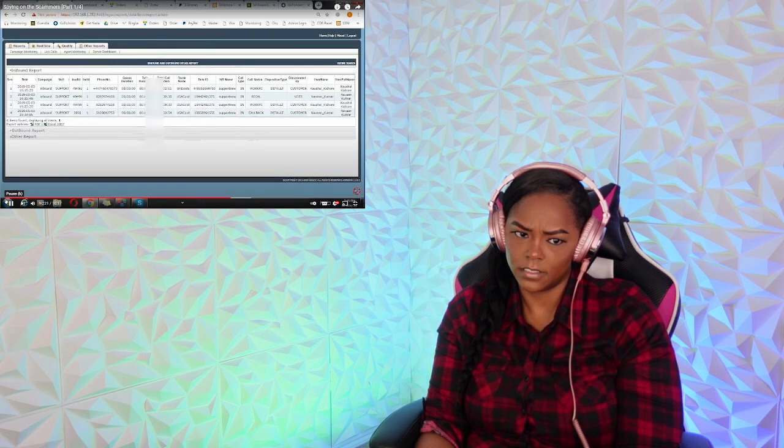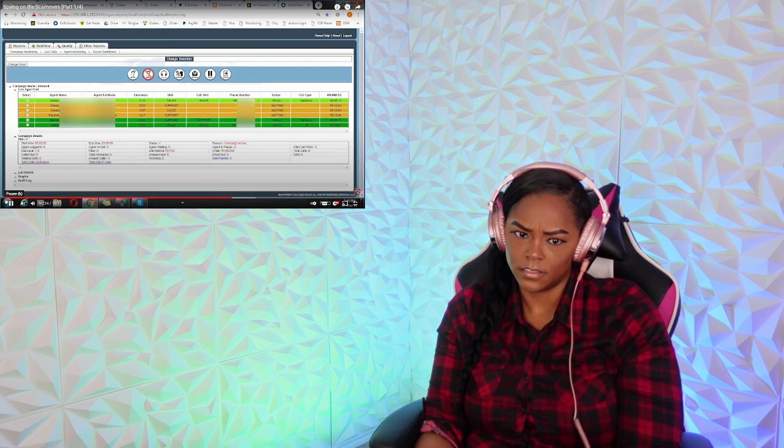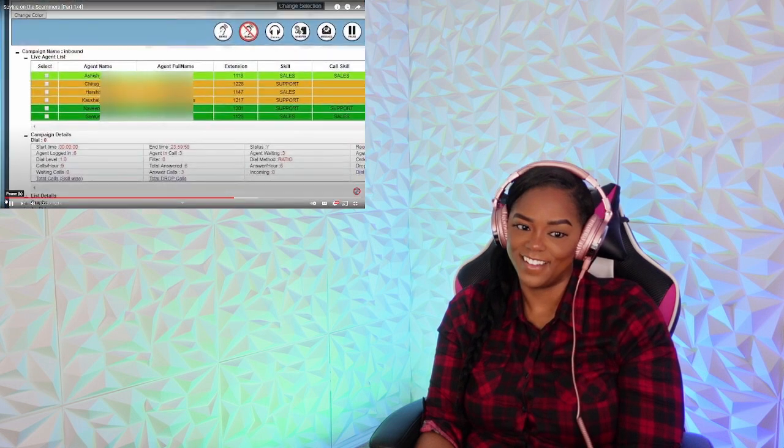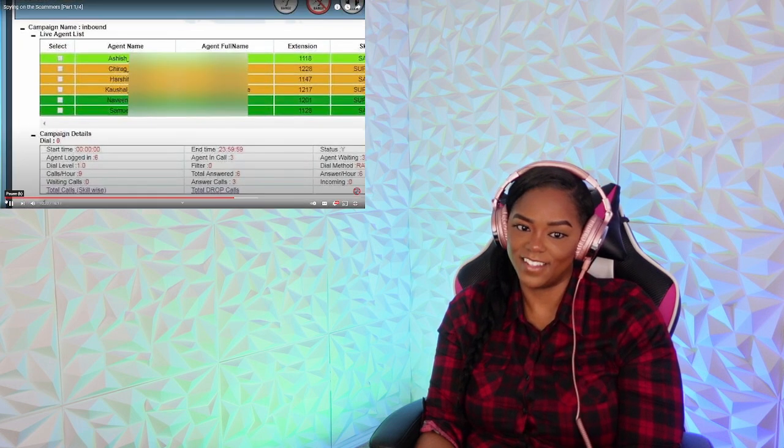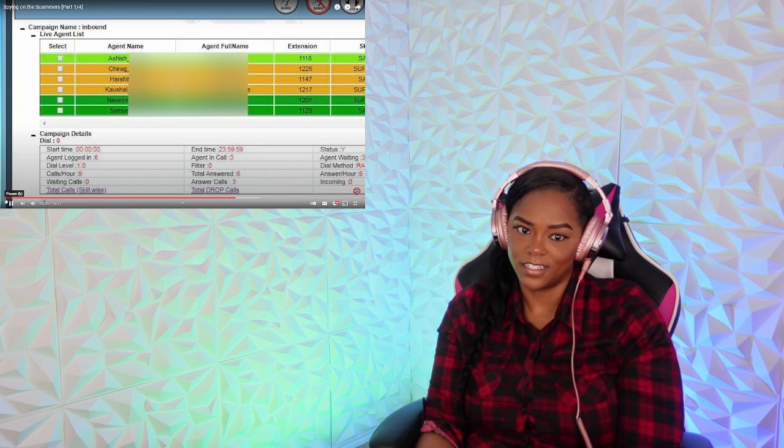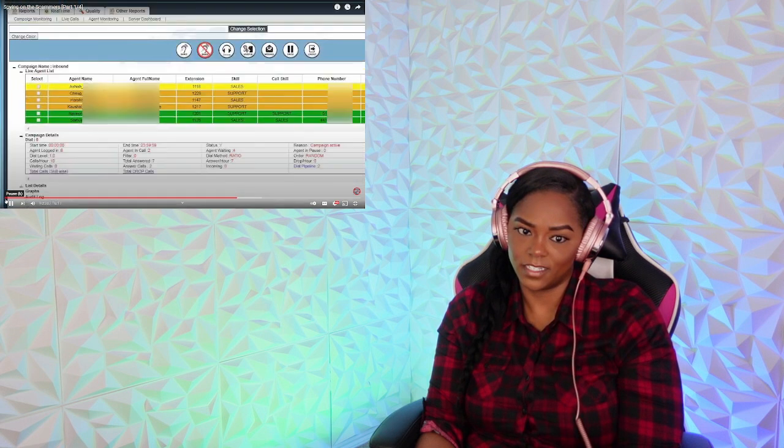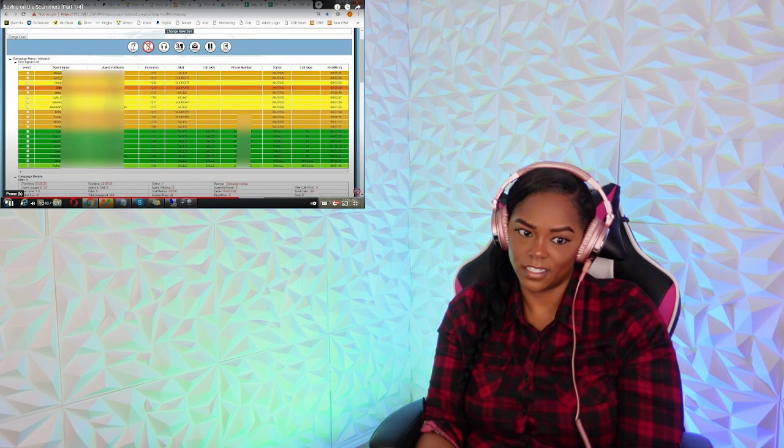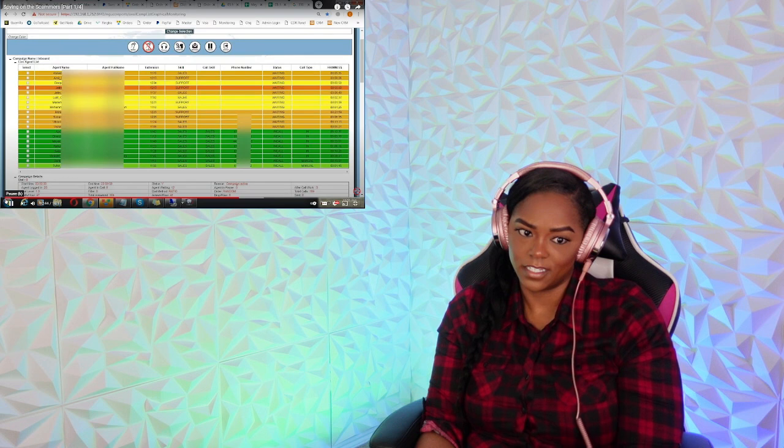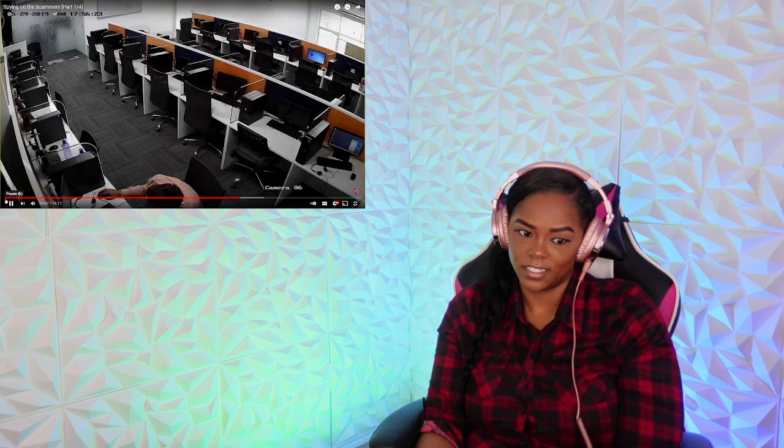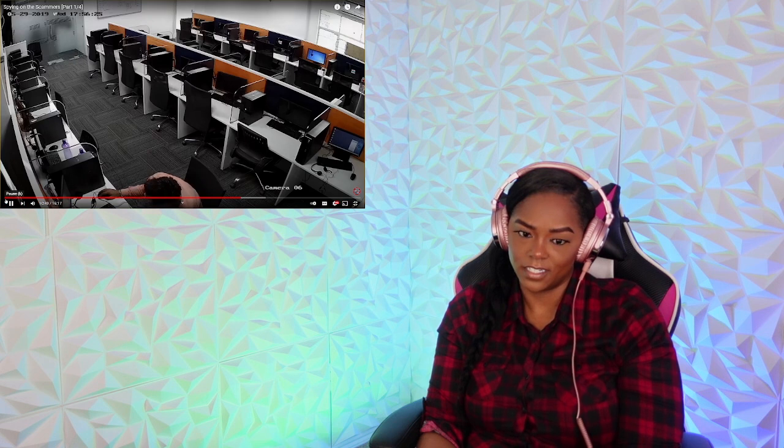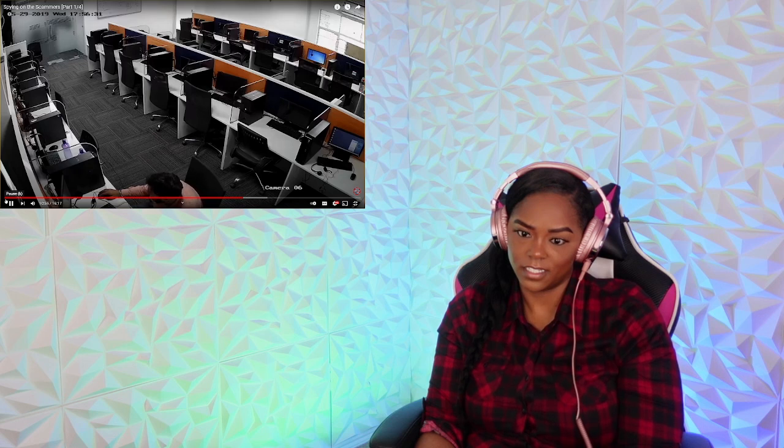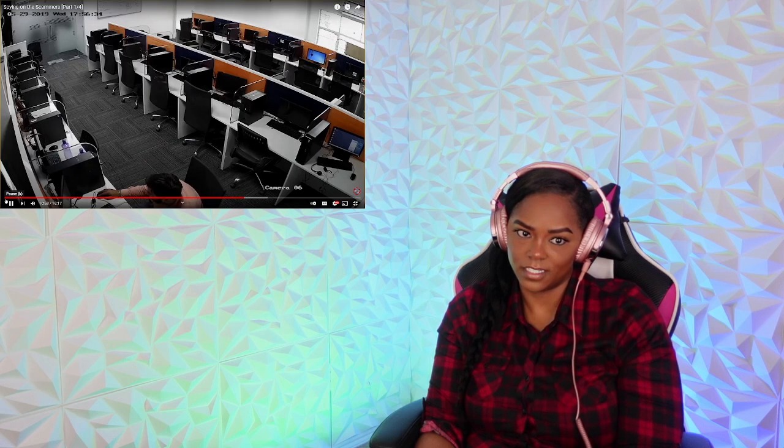Because I could see what the supervisor was monitoring, I could also see the scammer's names. The green color meant that someone was engaged in a call with a victim, and the orange color indicated that the person was waiting on a call. There could be anything from just two agents to 22 on the floor.